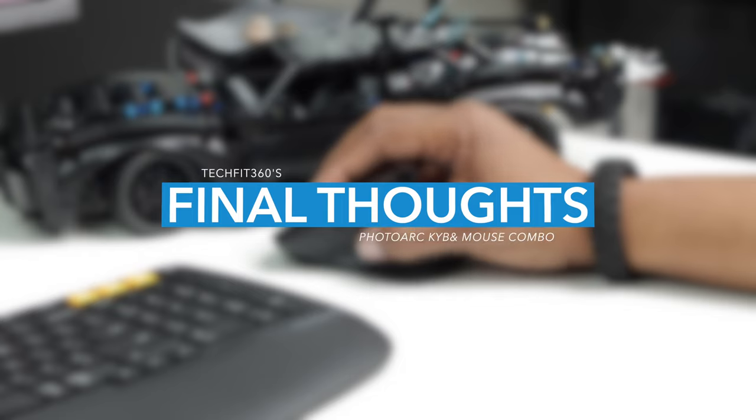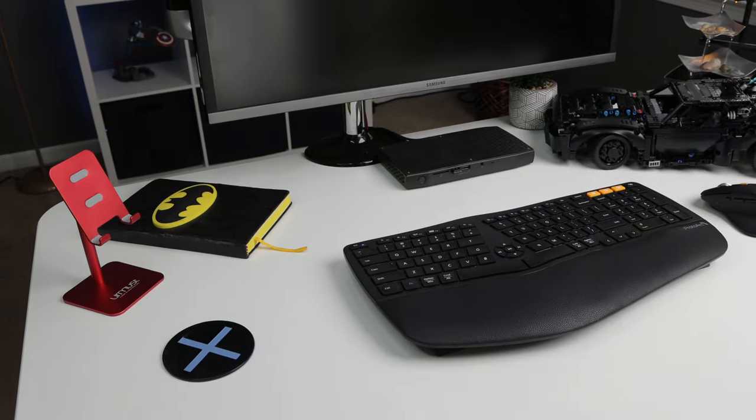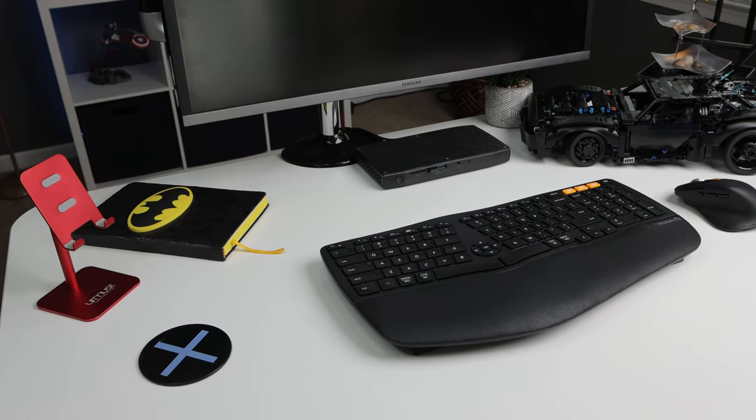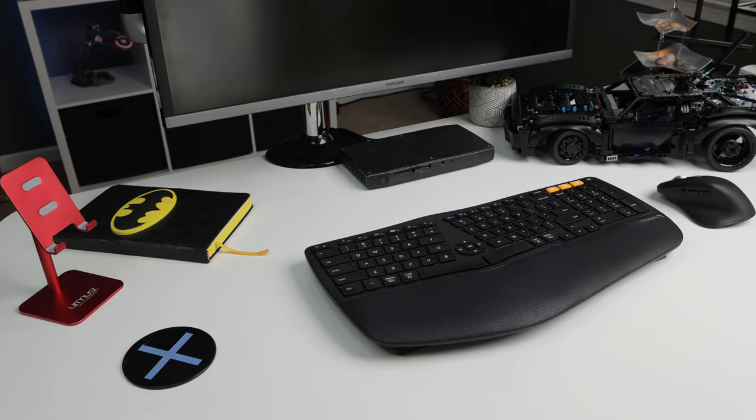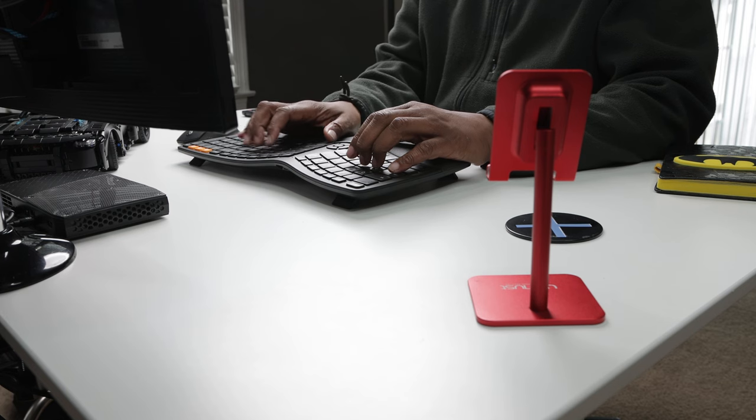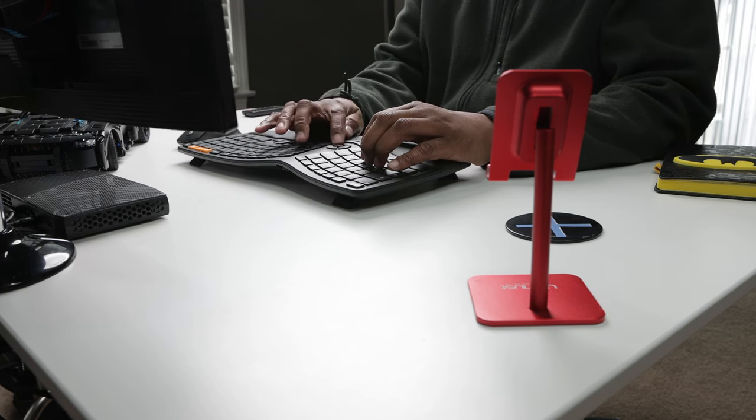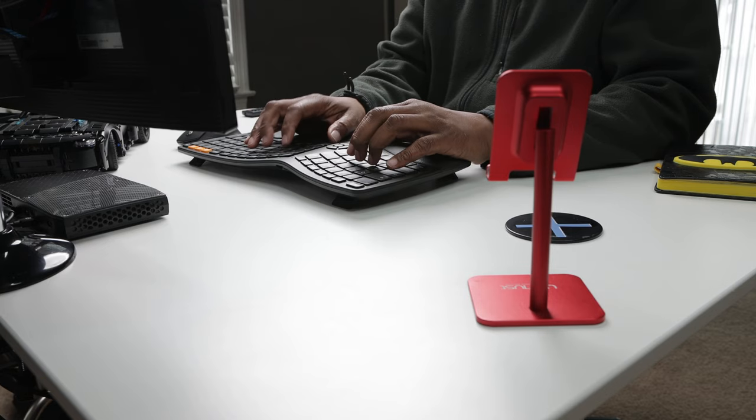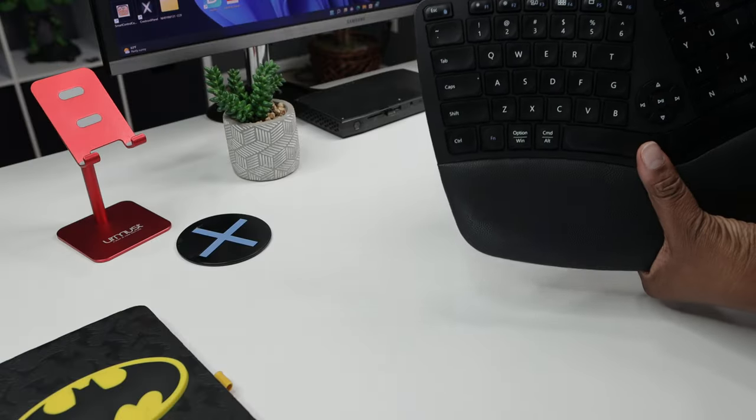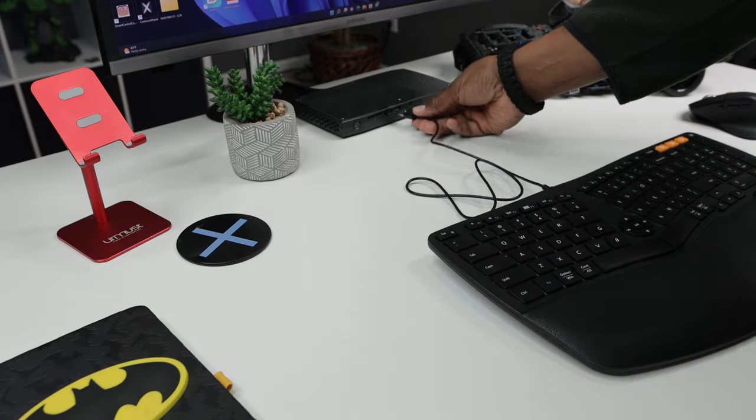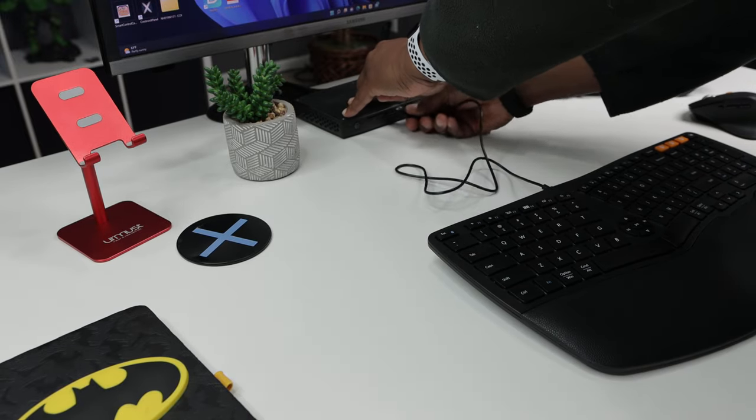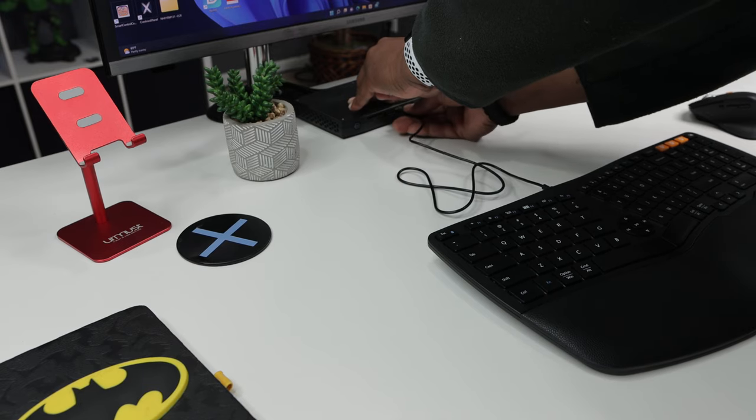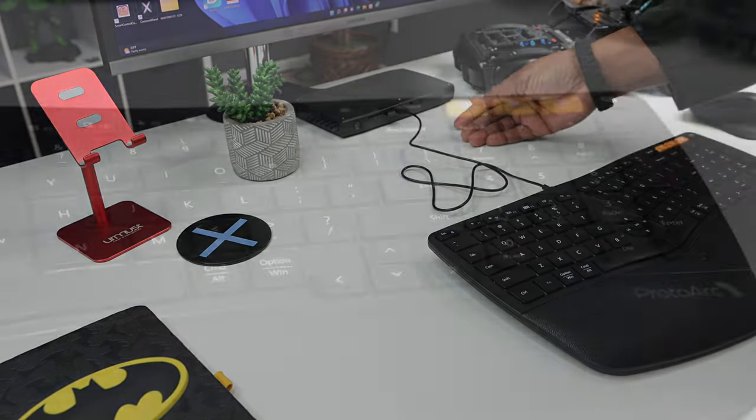Okay everybody so now it's time for TechFit360's final thoughts. I honestly enjoyed using this keyboard and mouse combo and my daughter loved it so much that she claimed it for herself. Now it felt great using that ergonomic keyboard again. I really did notice a posture change while using this at my desk. Now after fully charging the keyboard you can expect battery life to last for up to 100 hours and up to 140 hours on a fully charged mouse.